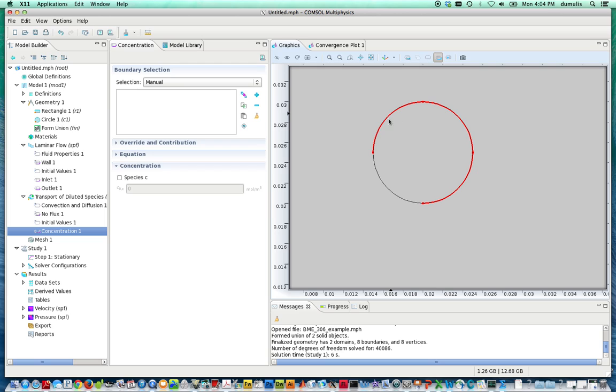And if you hold down the shift key, you can add these to each other. If you hold down the control key and you click on them again, they change color. And this allows you to...